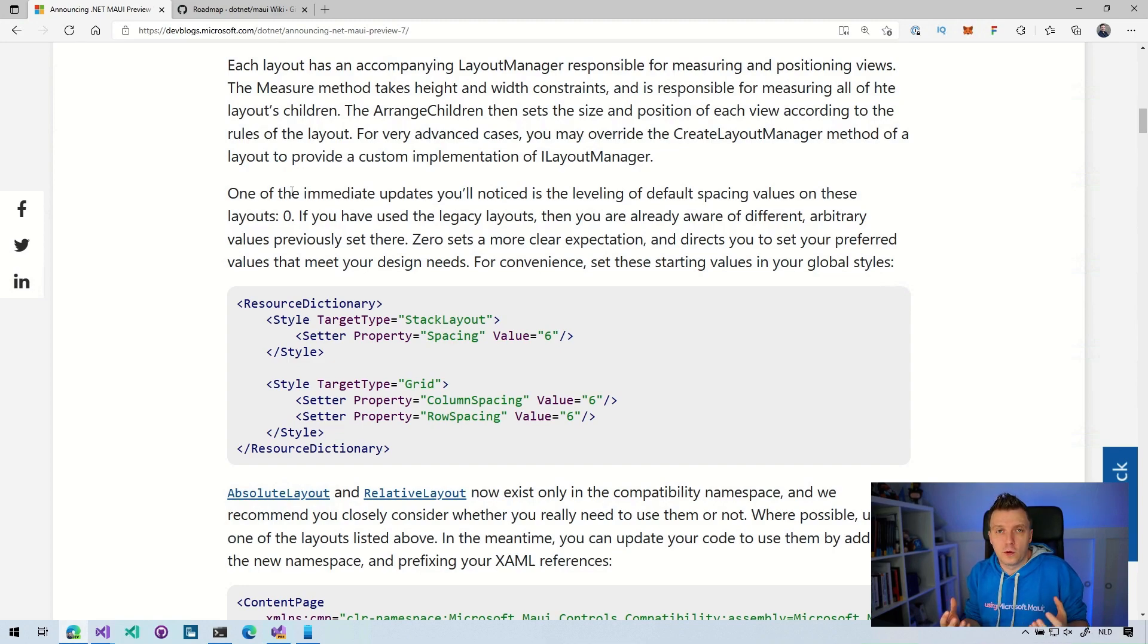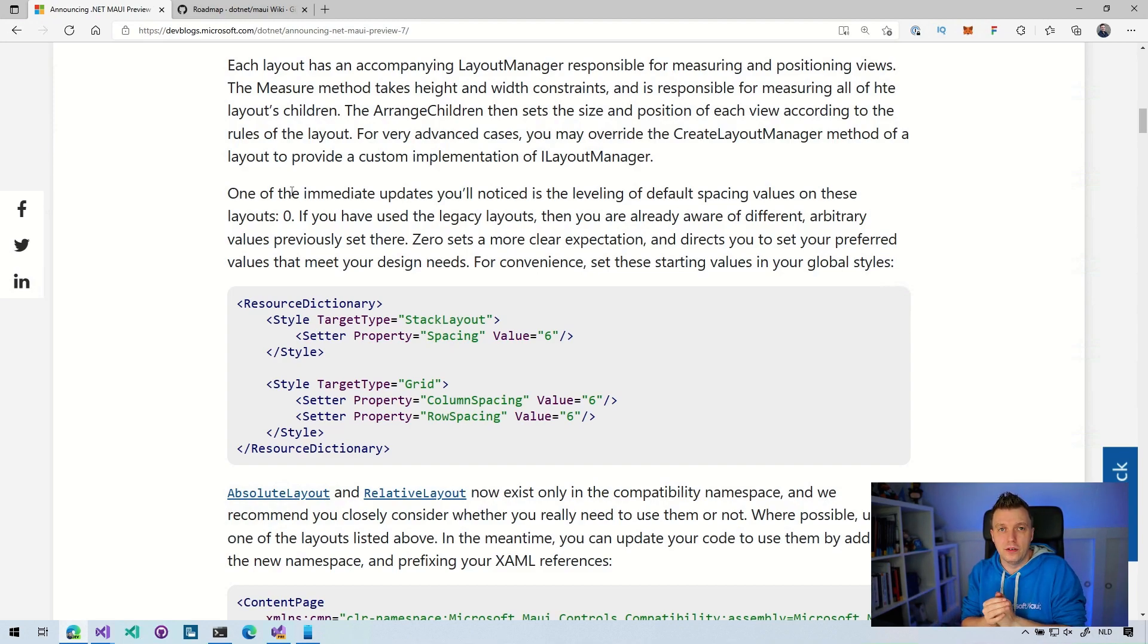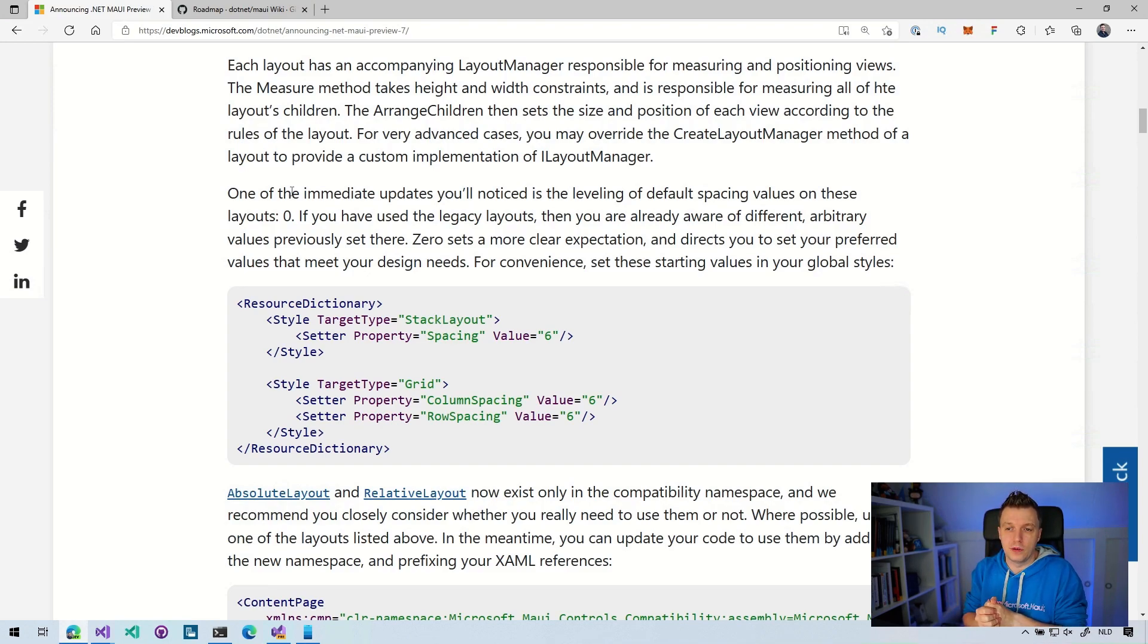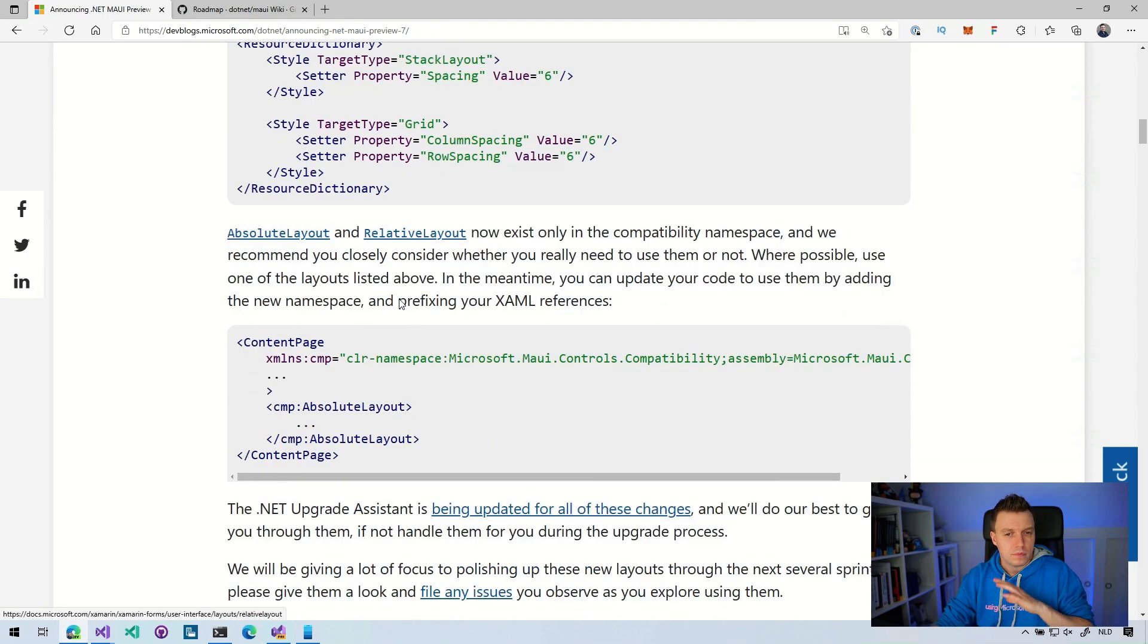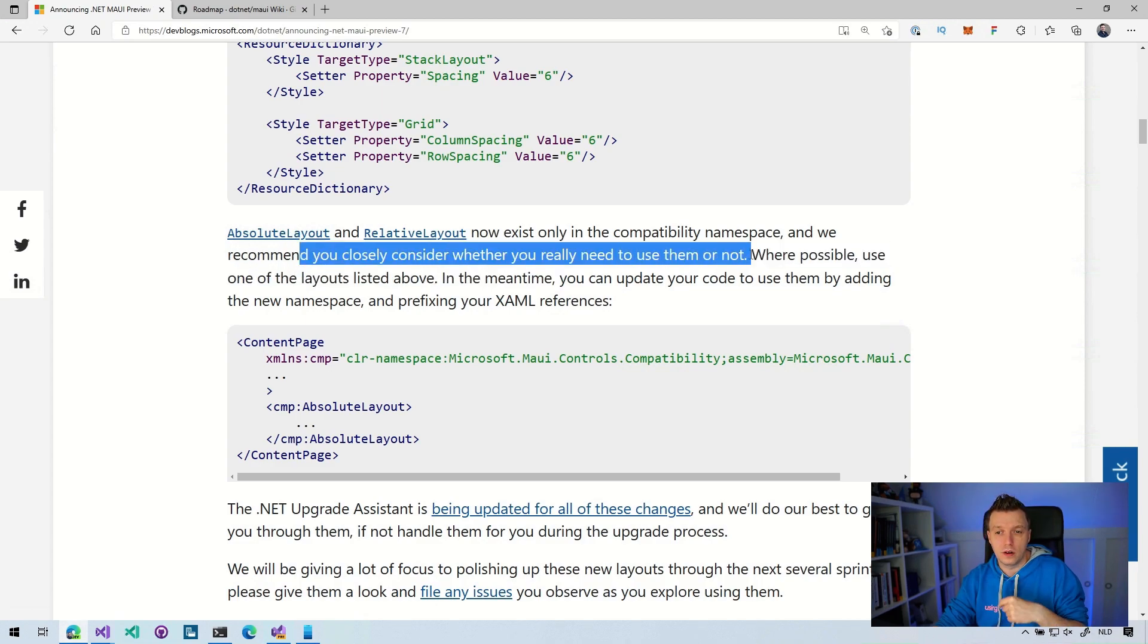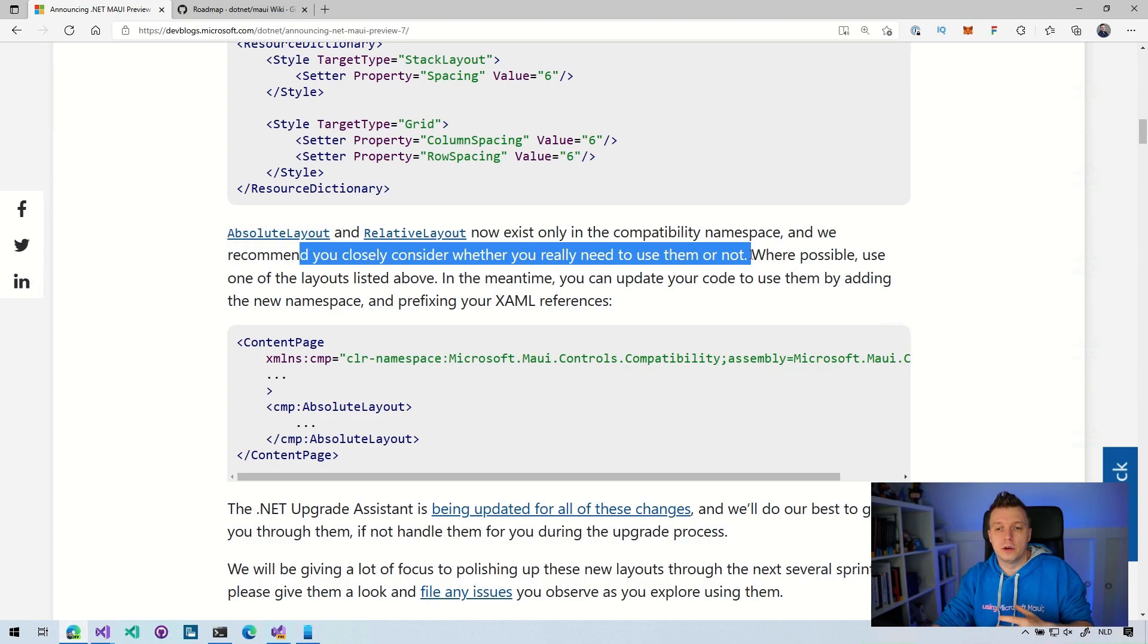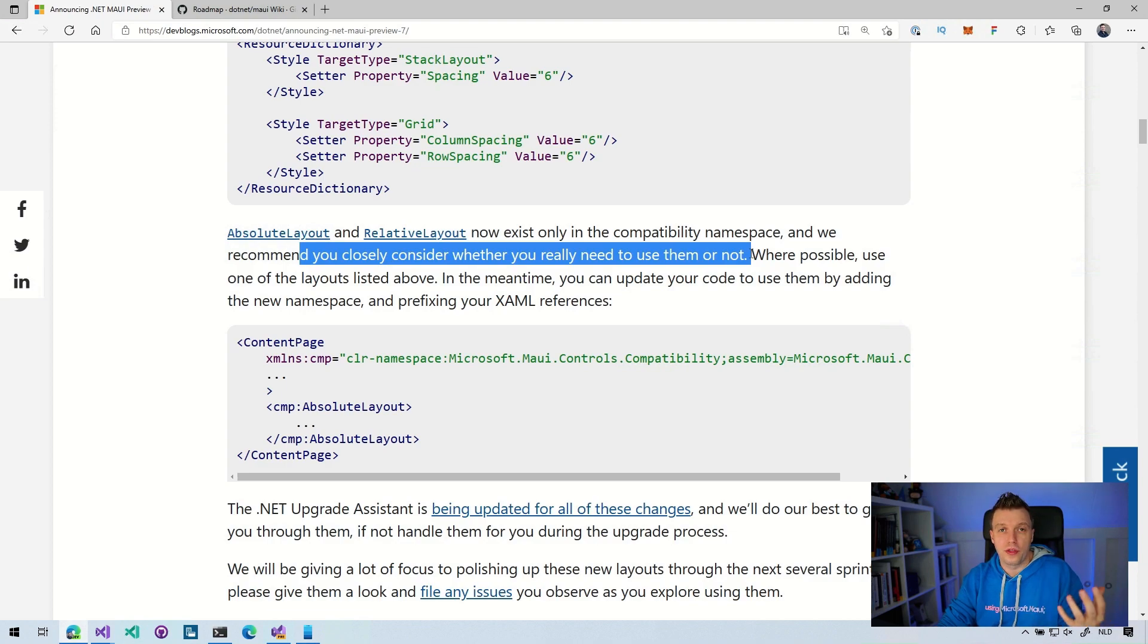Because what a lot of Xamarin.Forms developers did is they had this resource dictionary with styles to reset everything to zero. They would put that in their file new Xamarin.Forms application to actually reset everything and go from there. Now it's the other way around. If you want to tweak something, then you have to add it yourself. So I think this is a big win for the designer and the default out of the box experience. Absolute layout or relative layout, I think those have disappeared. If you still want to use them, please really consider closely if you really need to use them or not. They've moved also to the compatibility side.